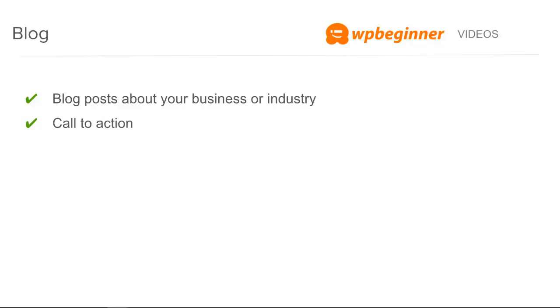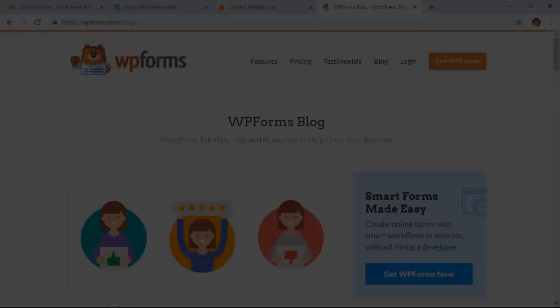Blog posts can also be really great for the different levels of the funnel if you have people at the top of the funnel, middle of the funnel or the bottom of the funnel. You can really create topics for each of those levels and then also have a call to action on each of those blog posts to let the user know what to do next.